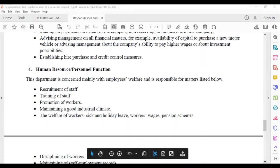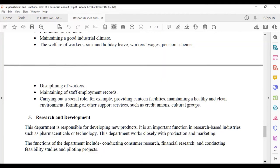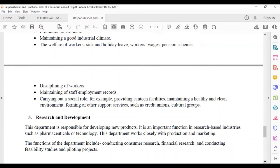The welfare of workers includes sick leave, holiday leave, workers' wages, pension schemes. Disciplining of workers, maintaining of staff employment records, carrying out a social role, for example providing canteen facilities, maintaining a healthy and clean environment, and forming of other support services like credit unions, social and cultural groups, events within the company like dinners.